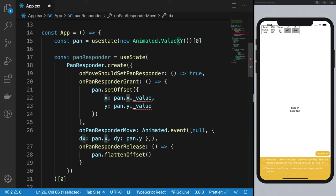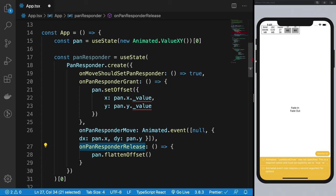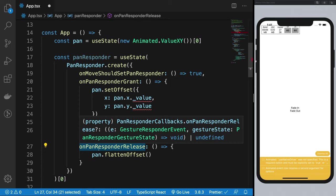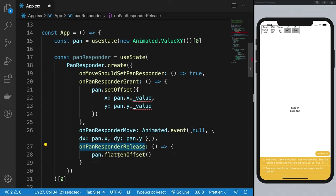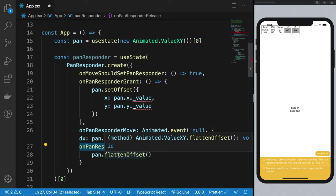Finally, when you release the finger from the screen, if you want to do any cleanup or flatten offsets or whatever, we're gonna get into what that is, you can do all that stuff here. So yeah, that's how it's gonna work.